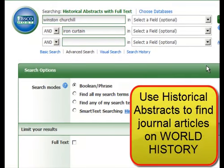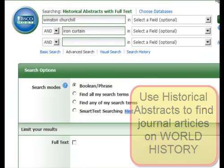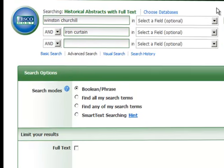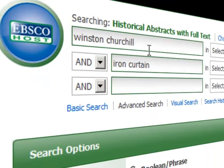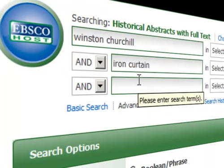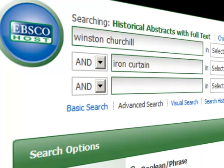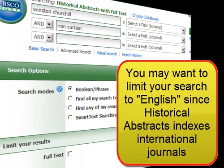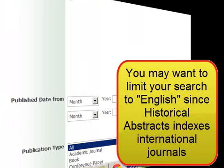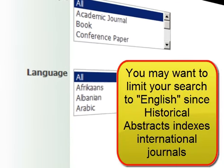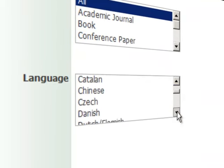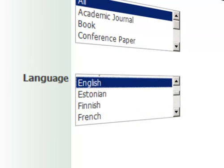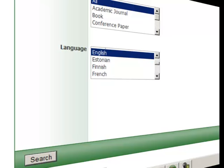Our second search is going to be in the Historical Abstracts database. We are looking for information about Winston Churchill's famous Iron Curtain speech. Enter the terms Winston Churchill and Iron Curtain. Since Historical Abstracts has many foreign languages, let's go down to the Language box and choose English, thereby limiting our search just to English language items. Click on Search.